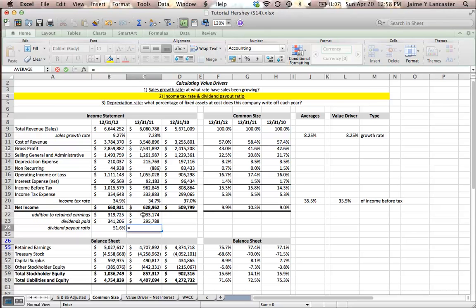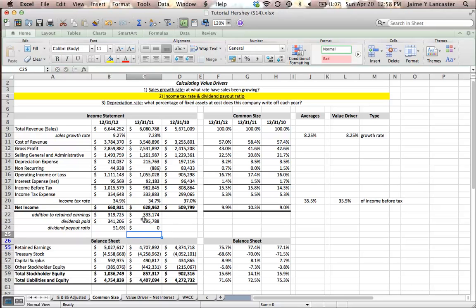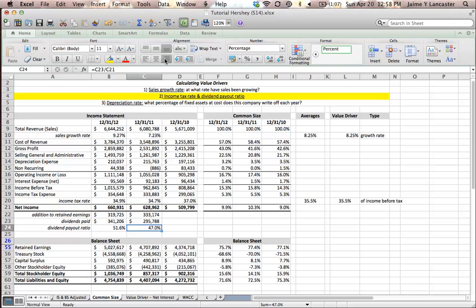The dividend payout ratio, in turn, is going to be the dividends paid divided by net income. Not zero, or rather 47.0%.